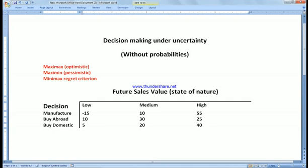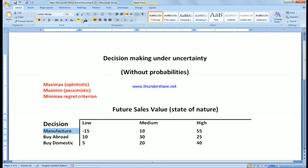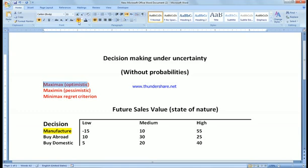If you are being extremely optimistic, the first criterion is MAXIMAX — the maximum of the maximum condition to be expected. The best condition, being very optimistic, is high sales. Today we decide being very optimistic that sales are going to be high. So the maximum value is 55, and the decision using MAXIMAX is to manufacture.